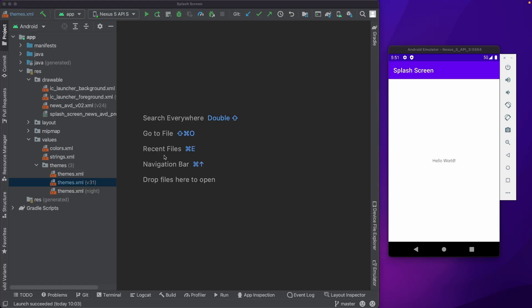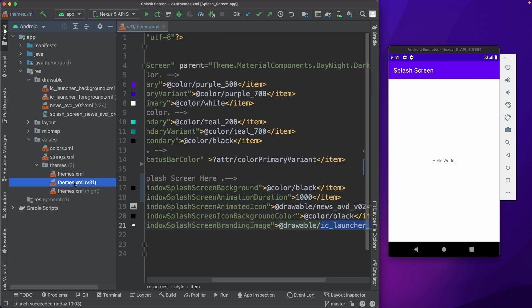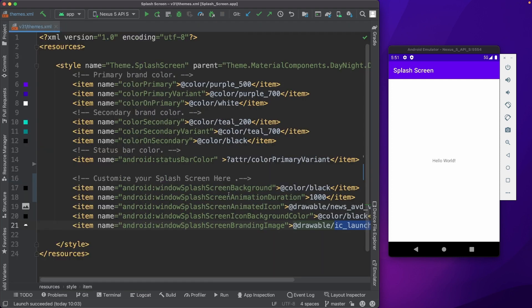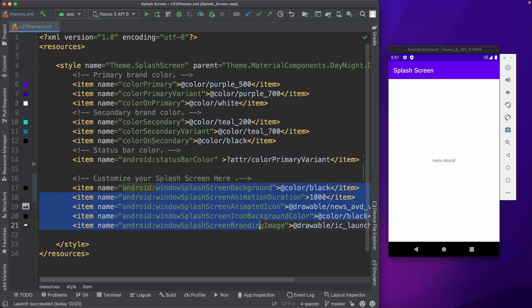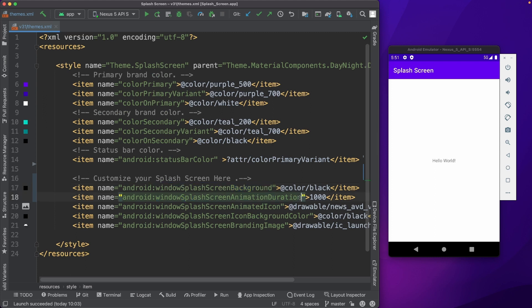So I have the splash screen app opened here. Most of the customizations can be done in the themes.xml. Here we could customize all these splash screen properties. We could change the splash screen background color, then the animation duration of splash screen. Please note that this is not the duration of the splash screen itself, instead it's the duration of the animation.